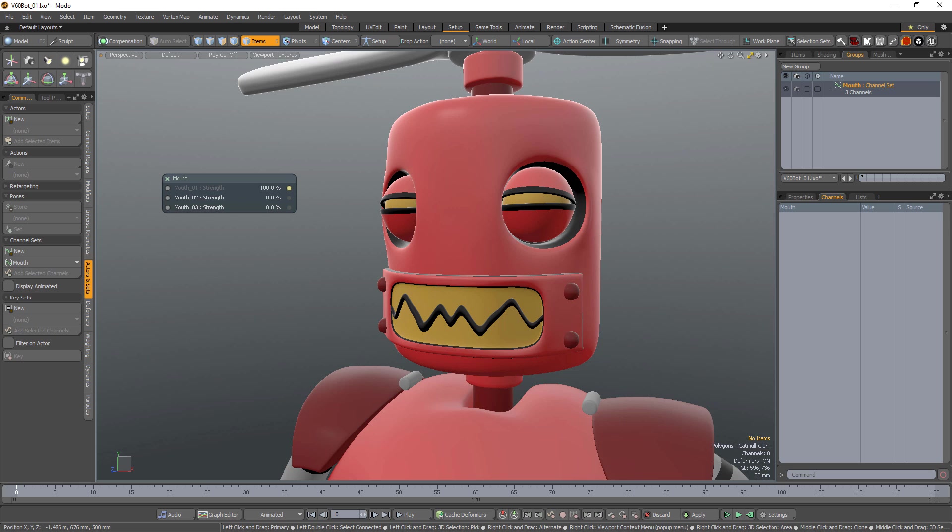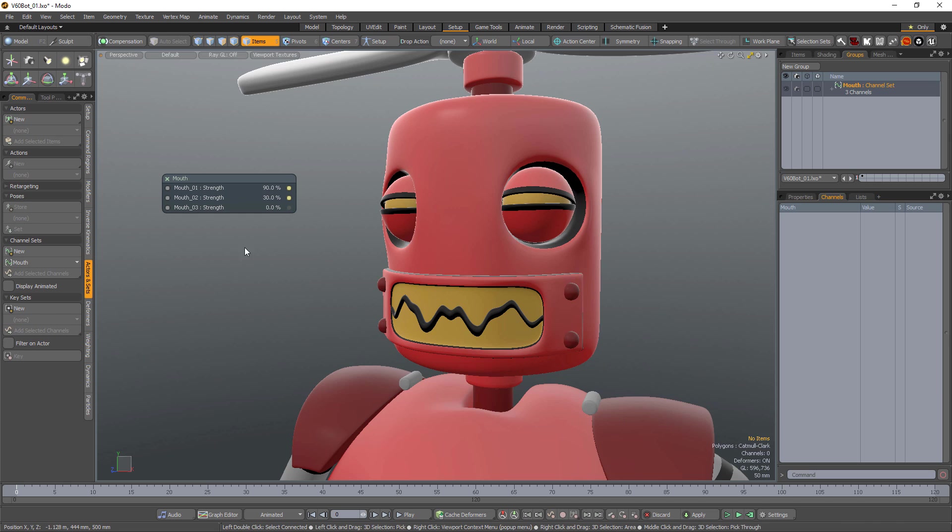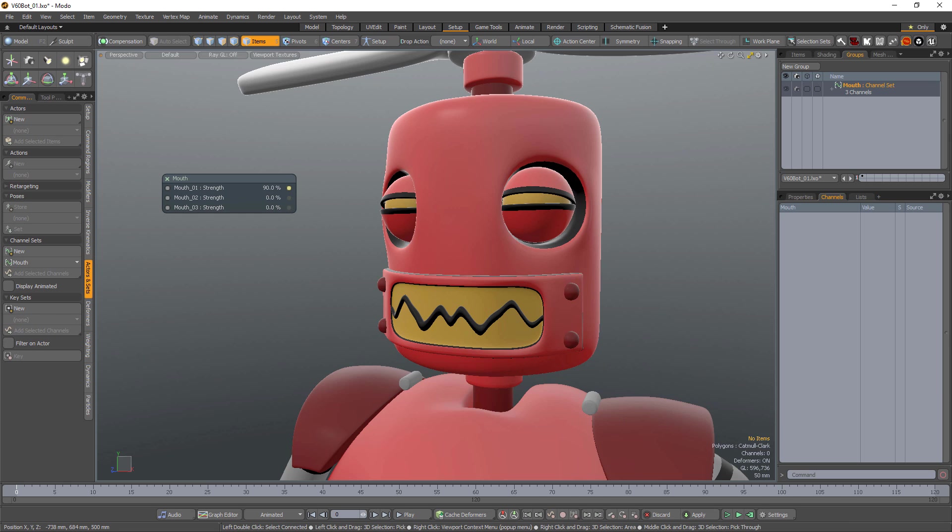You can change channel values by clicking on the channel name and dragging horizontally, or by clicking the numeric value of the channel and editing the value directly. When a value has been edited, the small dot to the right of the value turns yellow. This allows you to discard the change by simply clicking on the yellow dot.